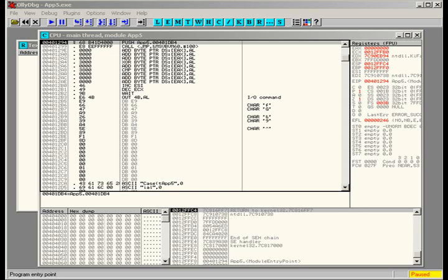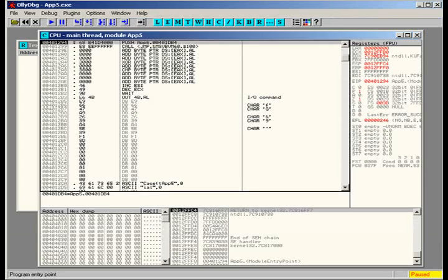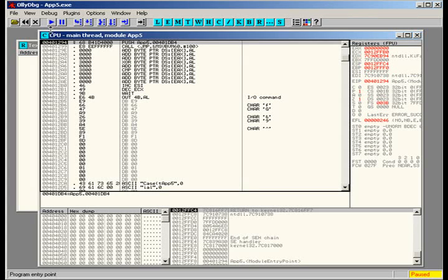It's a challenge from a place called Enigma Group. You guys should check them out. They pretty much just have hacking challenges, anything like that.